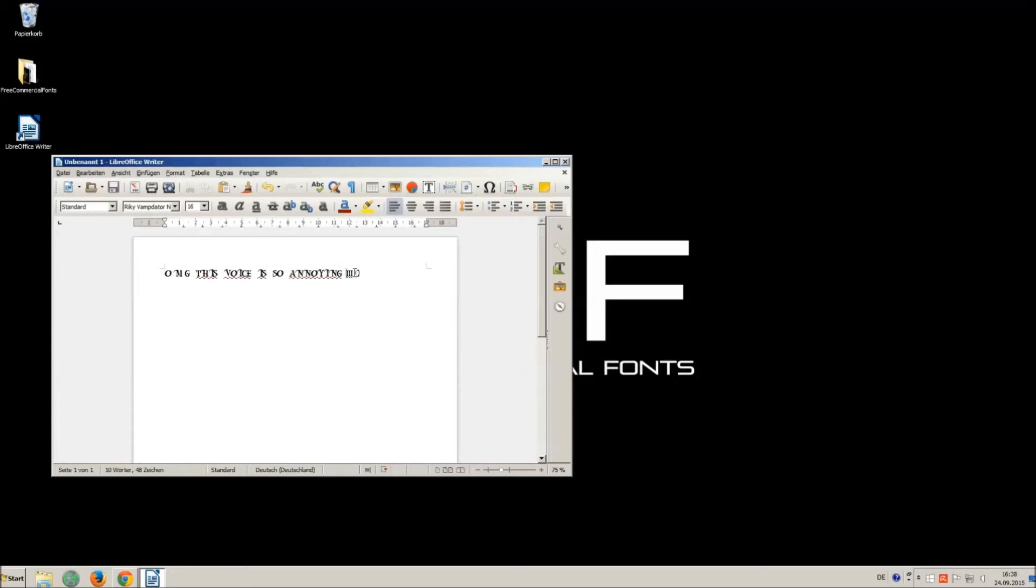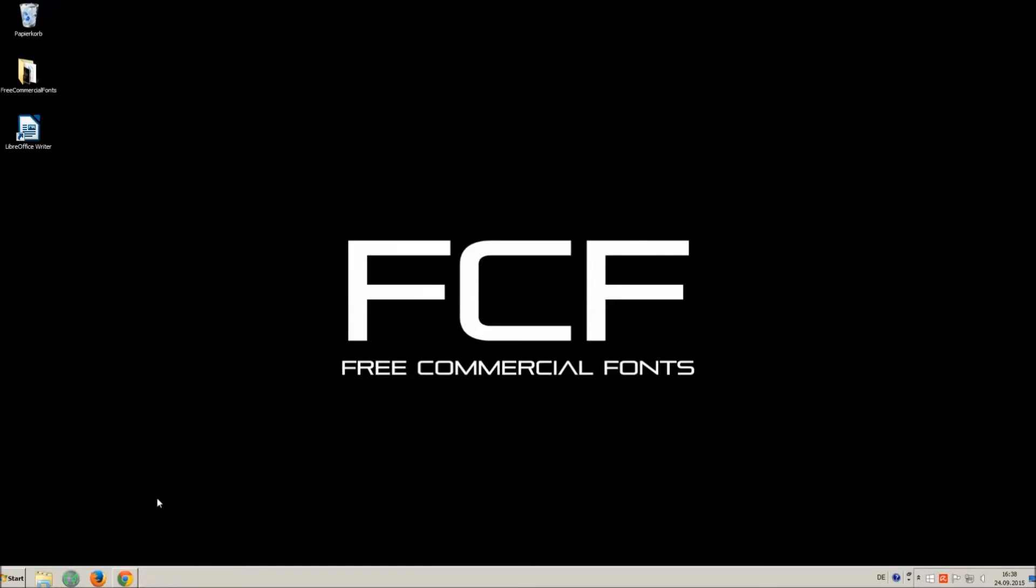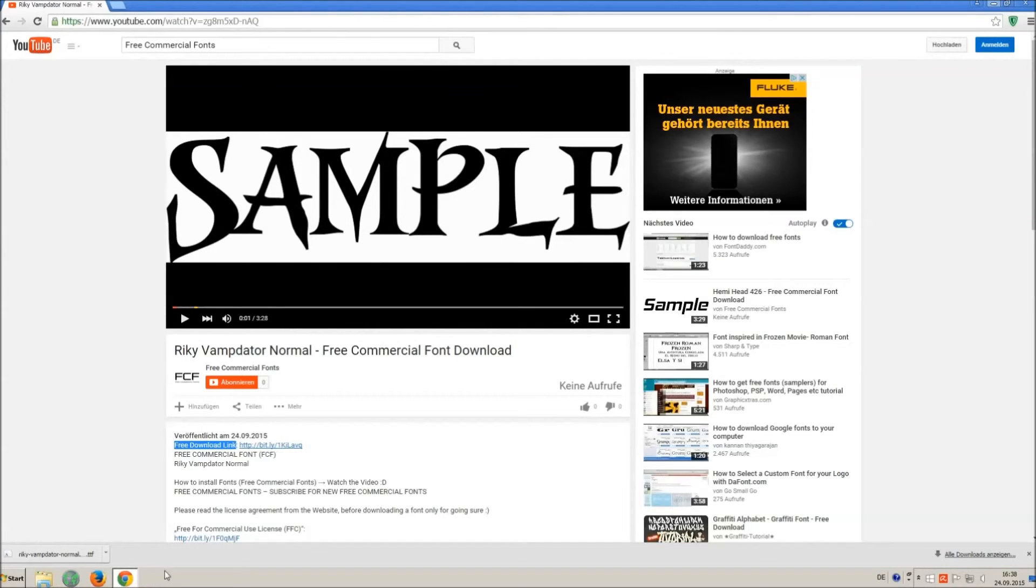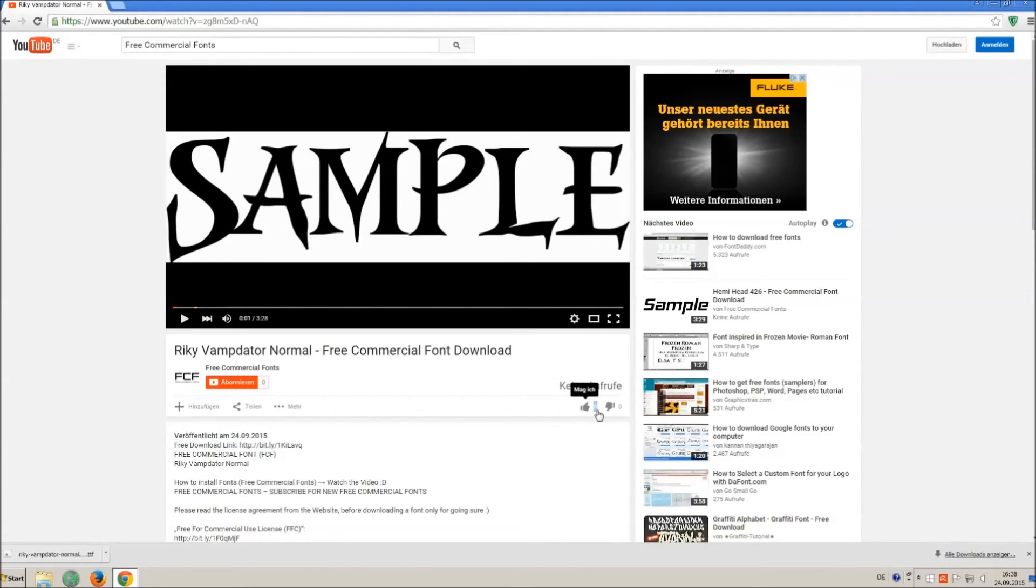I hope you enjoyed the video and that you will enjoy the thousands of free commercial fonts. If you appreciate the work of uploading thousands of font videos please give a thumbs up, subscribe, or comment on this channel. Thank you and good luck with your graphics.